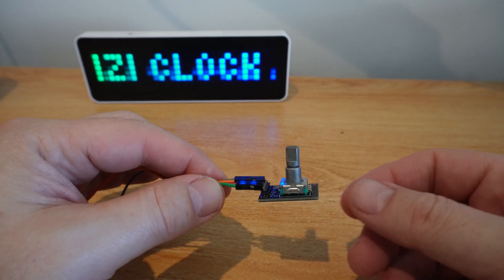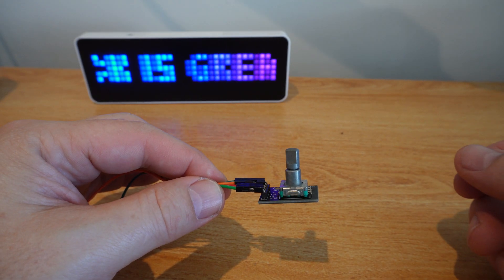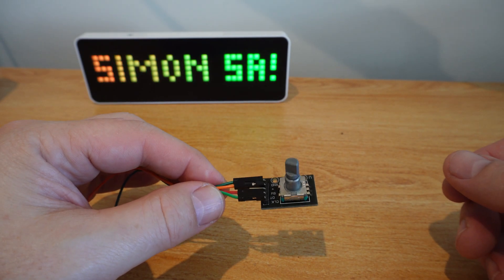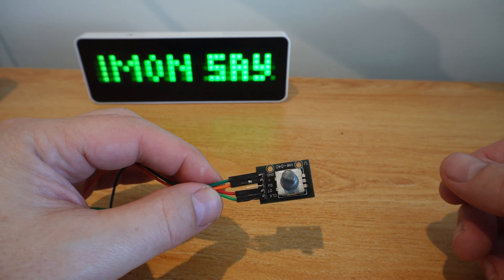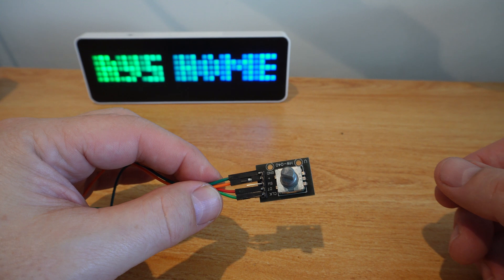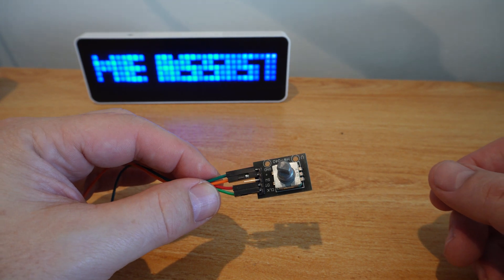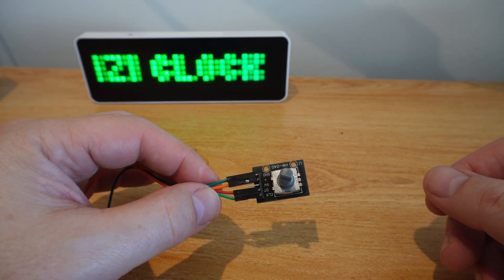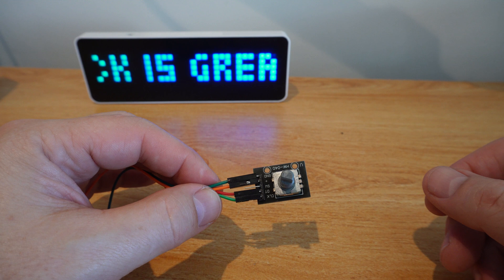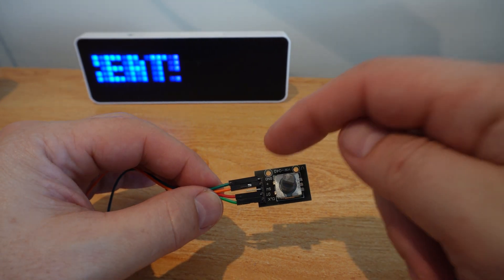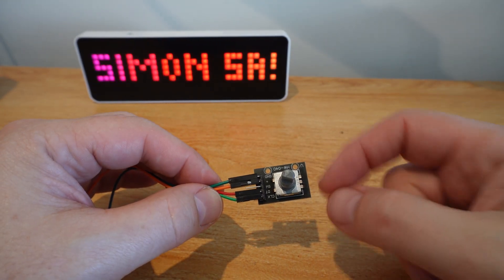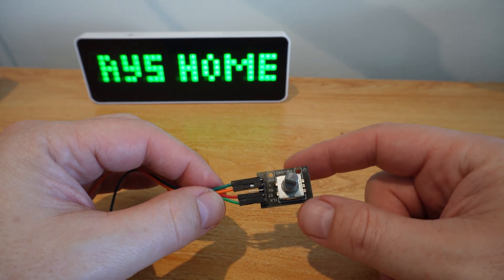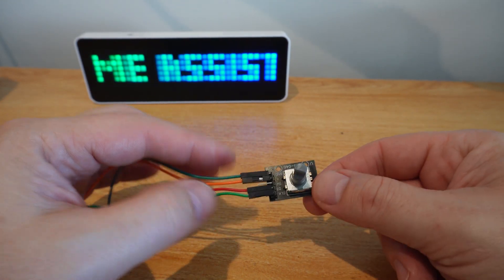So this is the rotary encoder that I got in my 37-in-1 sensor pack. And as you can see, it's a really simple little device. It has a positive and a ground, which I've connected to, and then it has a clock and a DT pin.